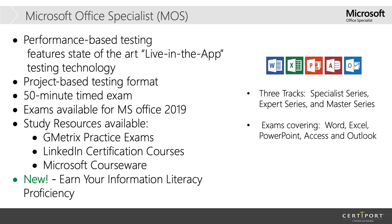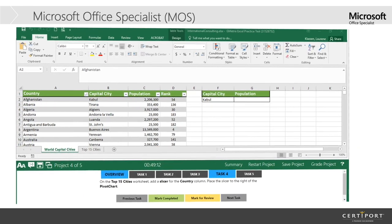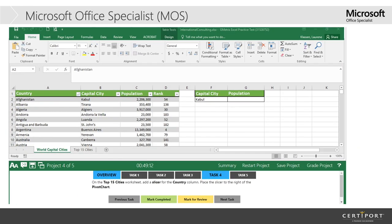So students do have to earn certain proficiencies for classes, and you can earn your information literacy proficiency with us for taking one of these exams. And if you wanted more information about that, you could email us at ittraining at smu.edu, and we could walk you through that.